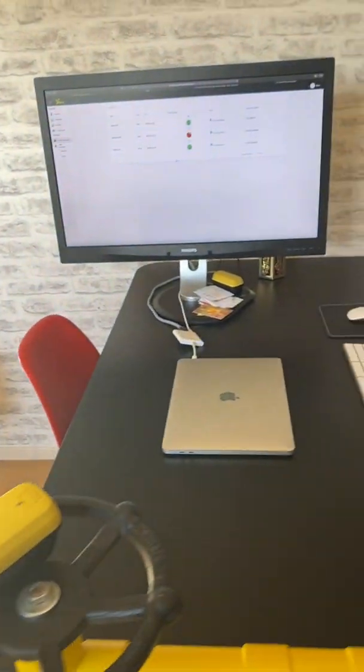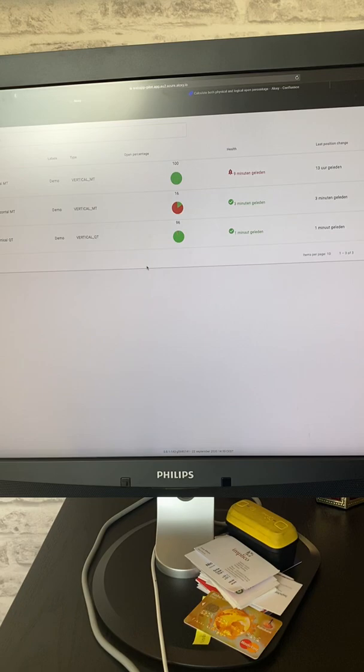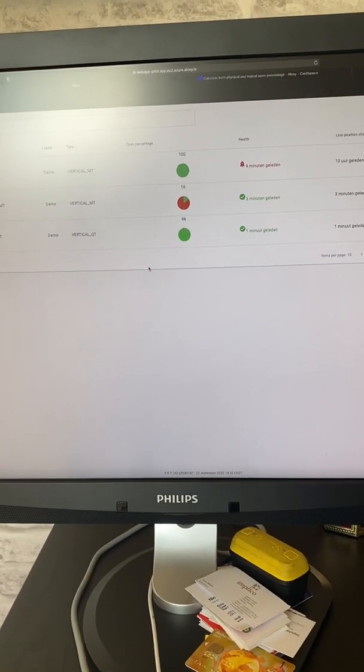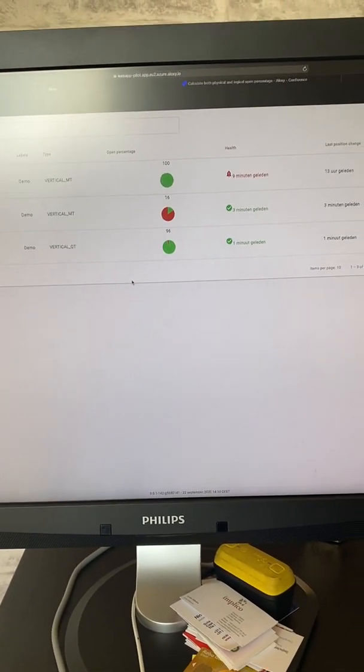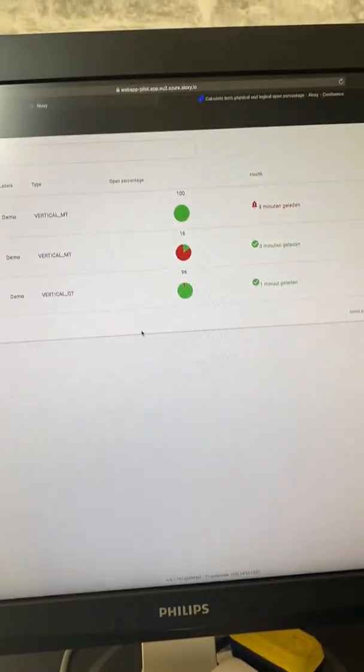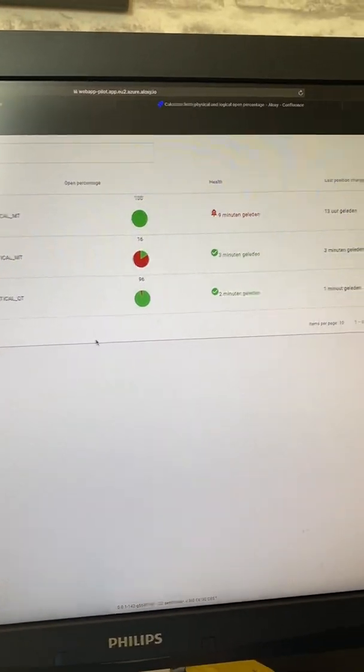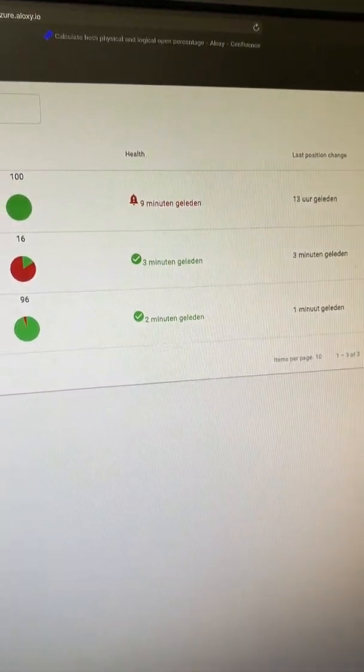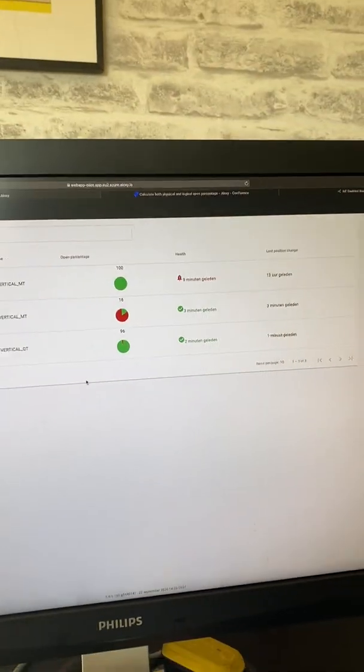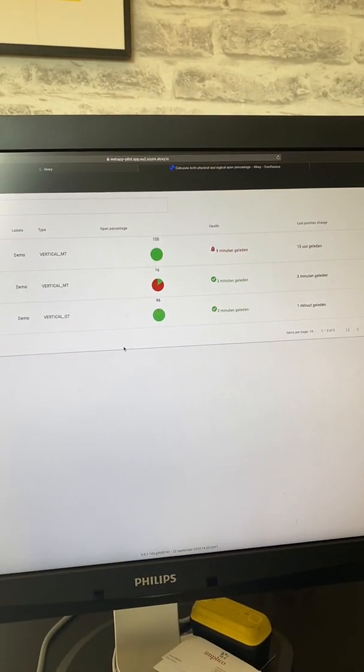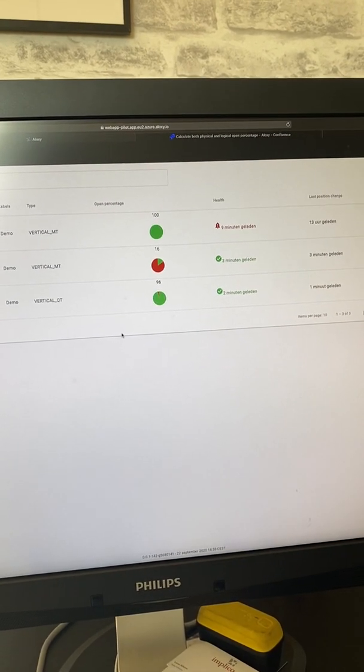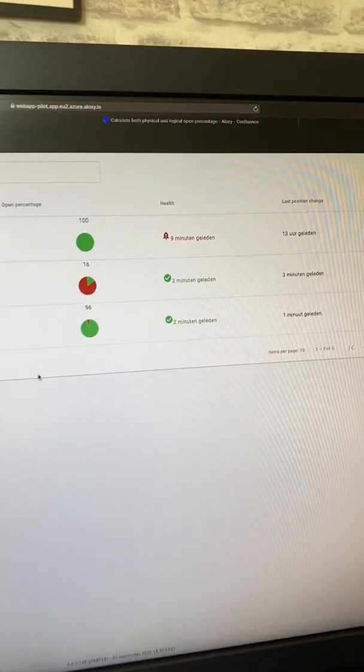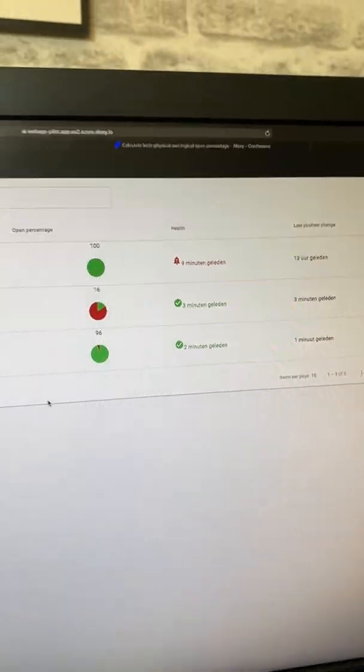So we have my screen up here that's connected to the Naloxy IoT hub and we see the three valves on the screen. You can see that the vertical multi-turn valve, actually the health status, gives an alarm. I've turned that sensor off intentionally to show you that if the sensor does not get connectivity, it's immediately seen on the screen.